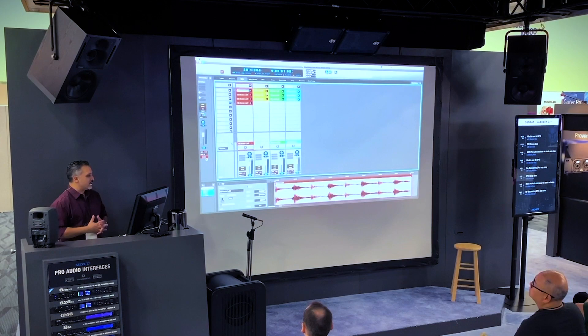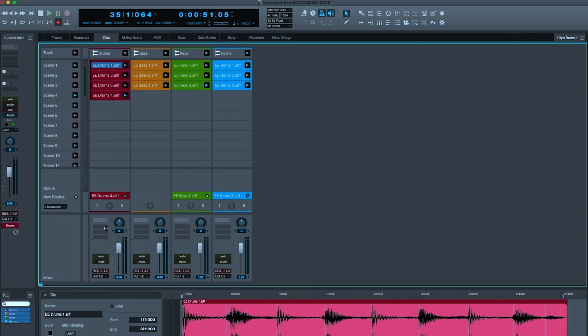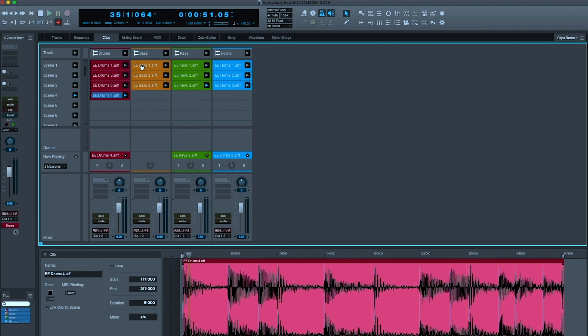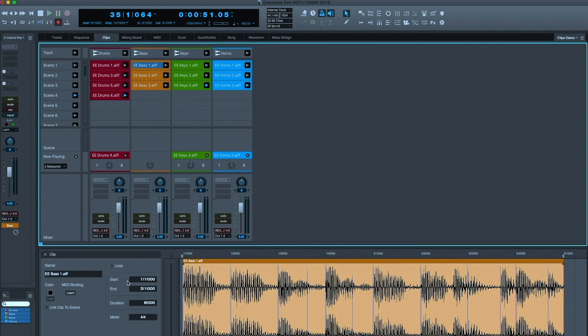So, we do have access to the mixer right from here, so I can be putting effects on my tracks. In the bottom pane here, I have access to details of every aspect of these clips. I can give the clips names. I can recolor them. I can give them a MIDI binding. I'll show you that in just a second. I can change their loop points in and out, their durations, and their meter.